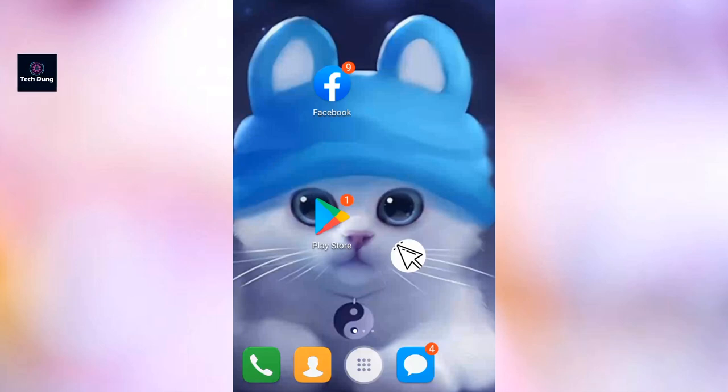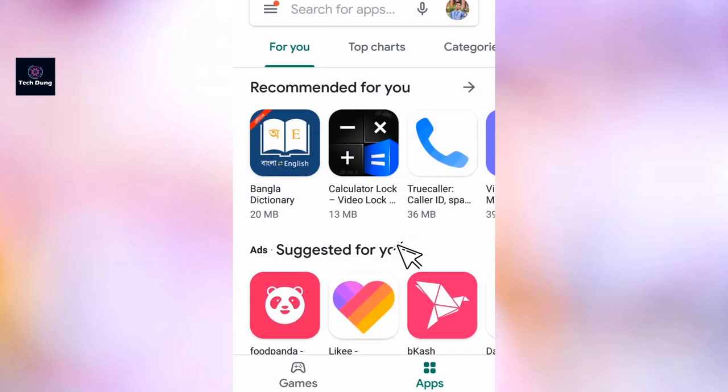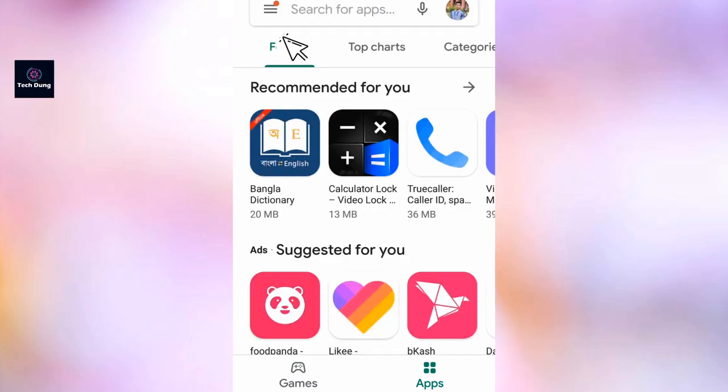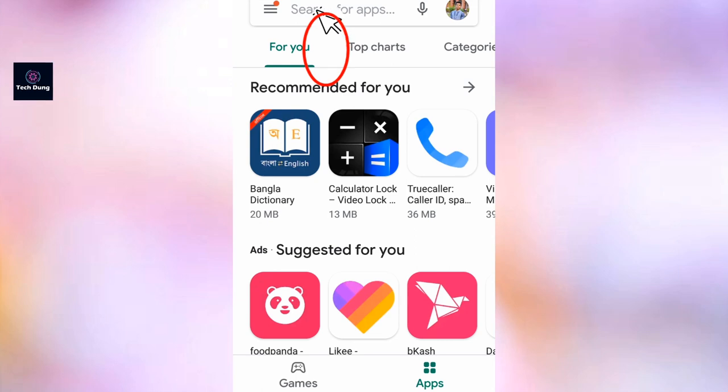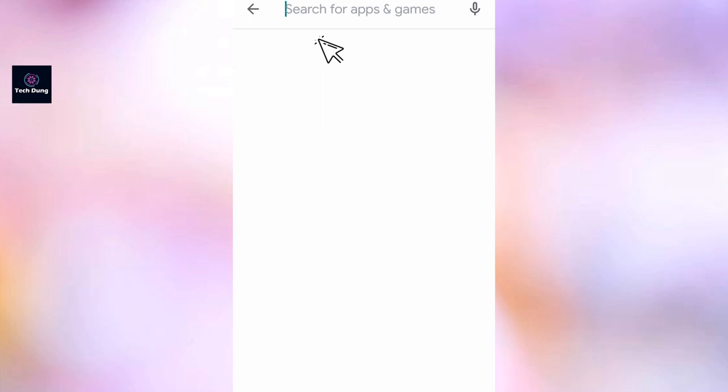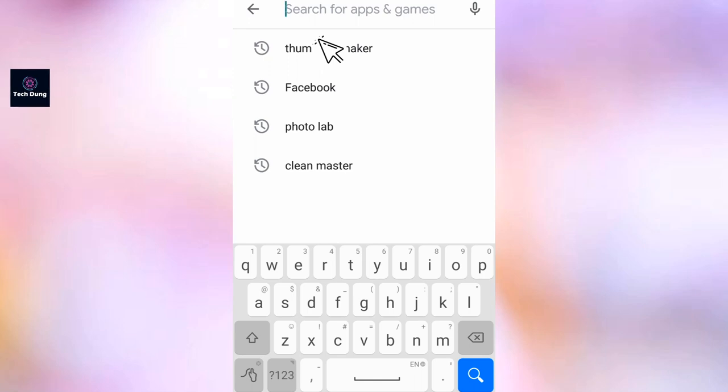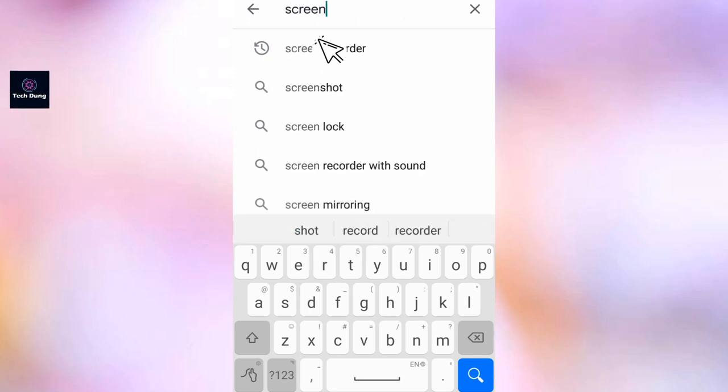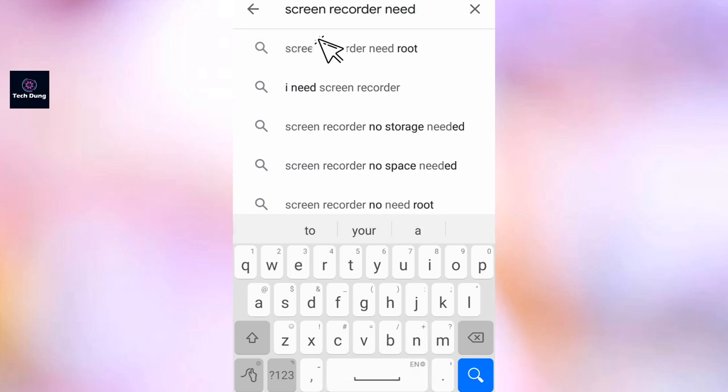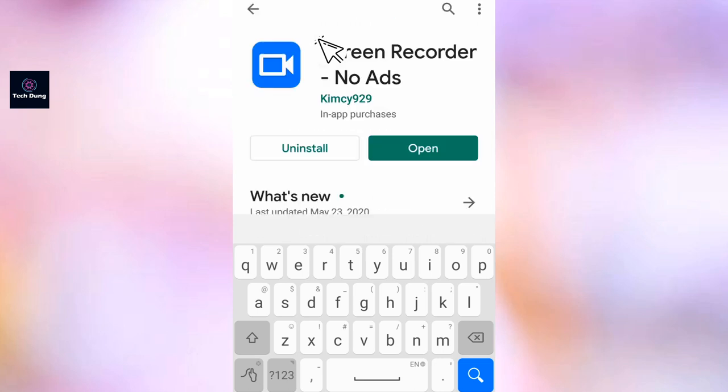For doing this, just go to any Play Store or Apple Store. I got it here, there is Play Store, and you see I'm using a cursor. Yes, I'm using it and you can also use it. So just type here a screen recorder name you're going to use.